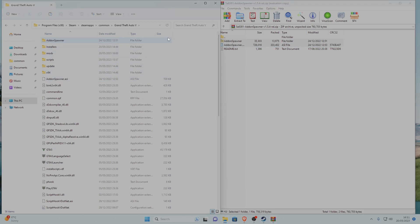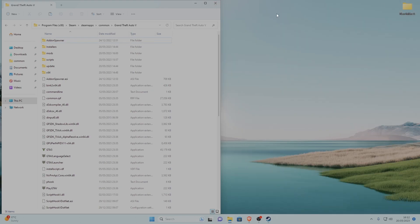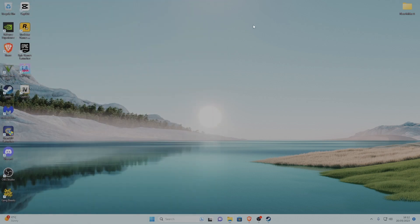Once you've done that, refresh and we have officially installed Addon Vehicle Spawner. Close the archive and the GTA 5 main game directory, then go ahead and launch the game. I'll see you when I'm in GTA 5.